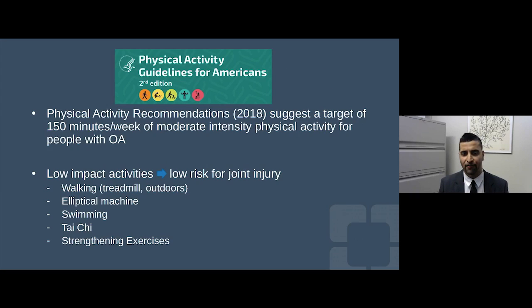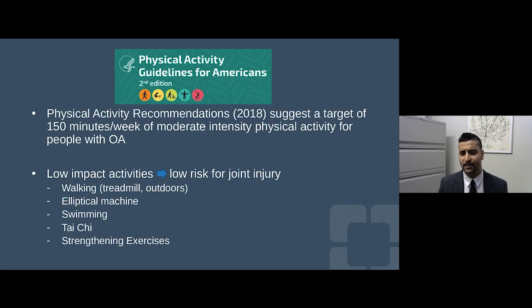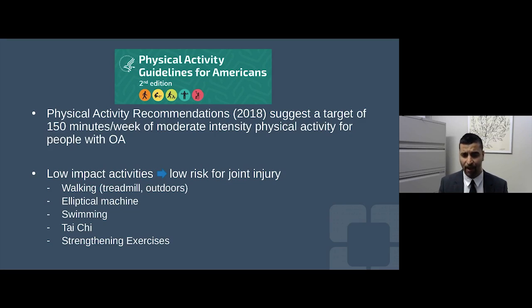Physical activity recommendations from 2018 recommend a target of about 150 minutes per week of moderate-intensity physical activity for folks with osteoarthritis. Modifying activities and listening to your body is very important. For patients with symptomatic hip or knee osteoarthritis, I recommend activities that reduce discomfort — activity modification, elliptical machine, swimming, and tai chi are extremely important. I'm a big proponent of aquatic therapy to ease biomechanical stress over the joints.